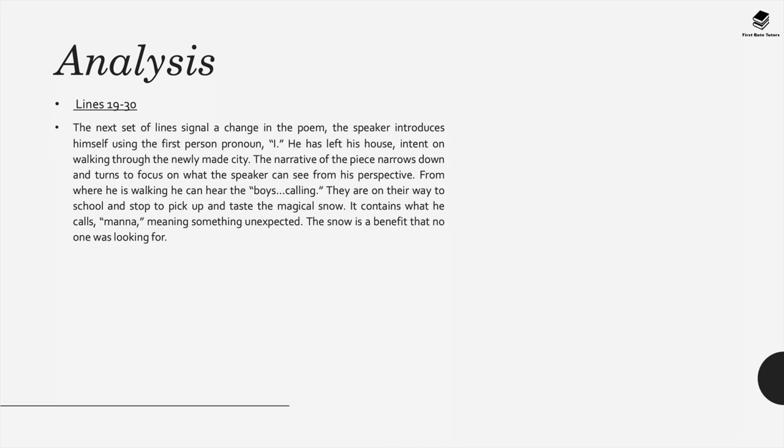In lines 19 to 30, the next set of lines signal a change in the poem. The speaker introduces himself using the first person pronoun 'I'. He's left his house intent on walking through the newly made city. The narrative of this piece narrows down and turns to focus on what the speaker can see from this perspective.